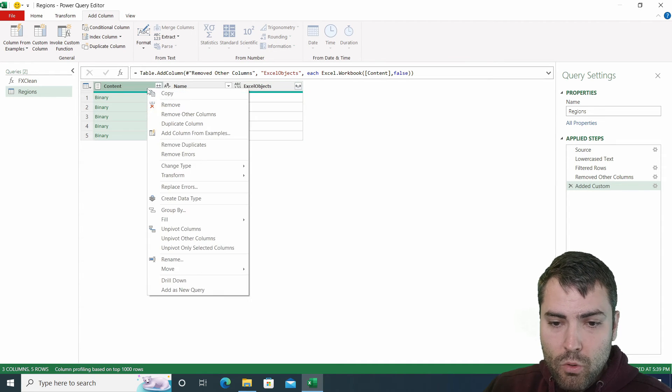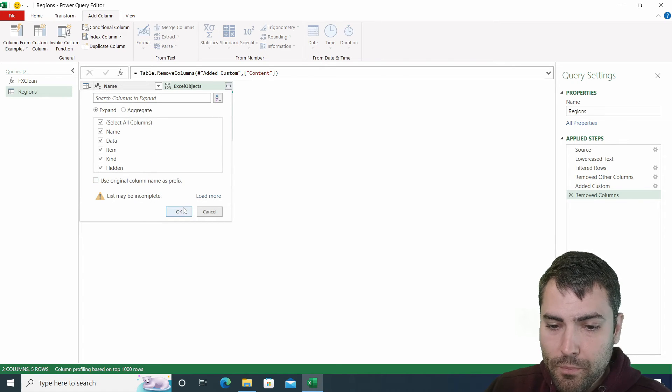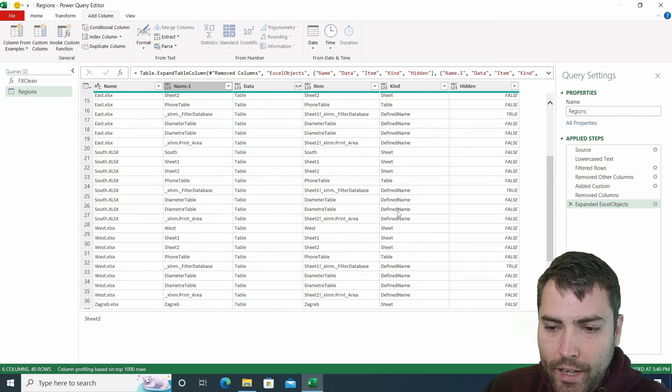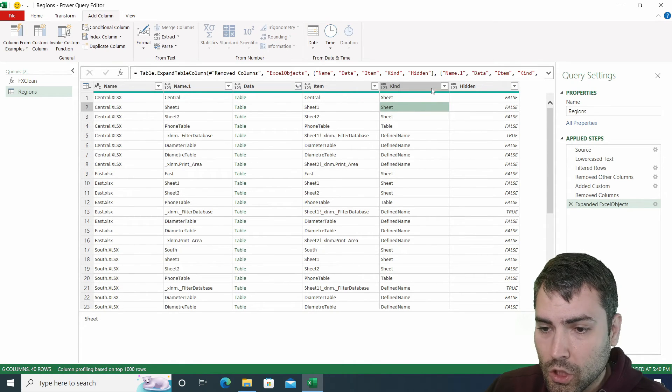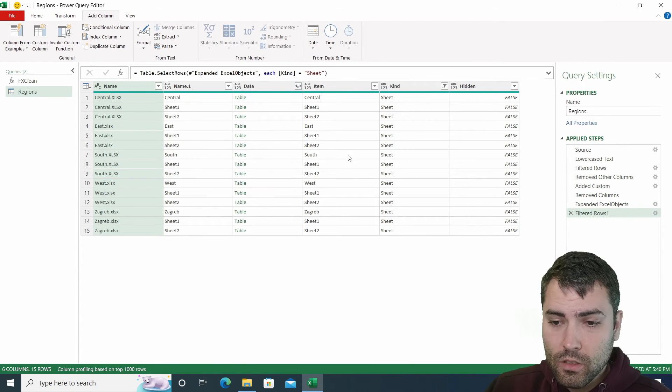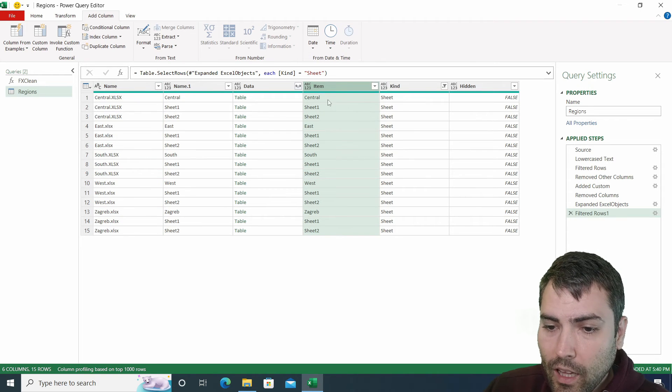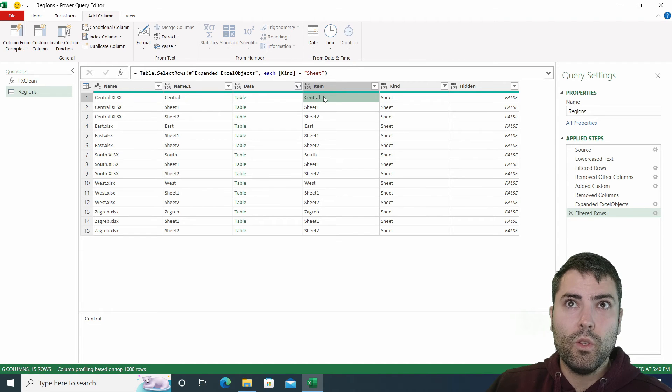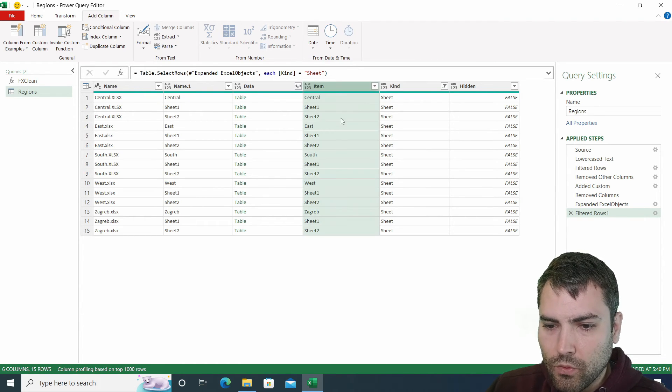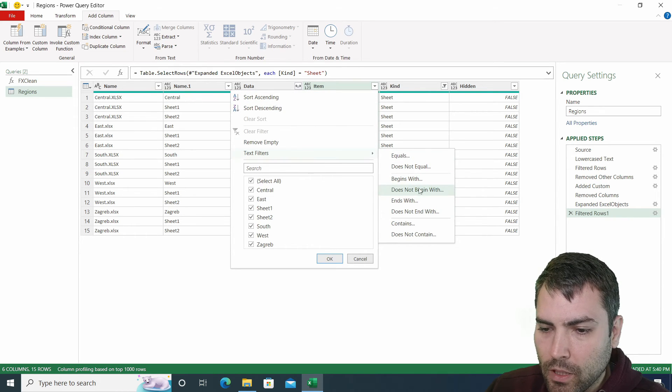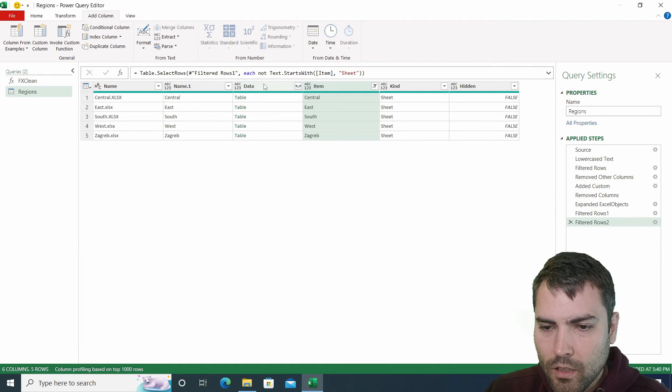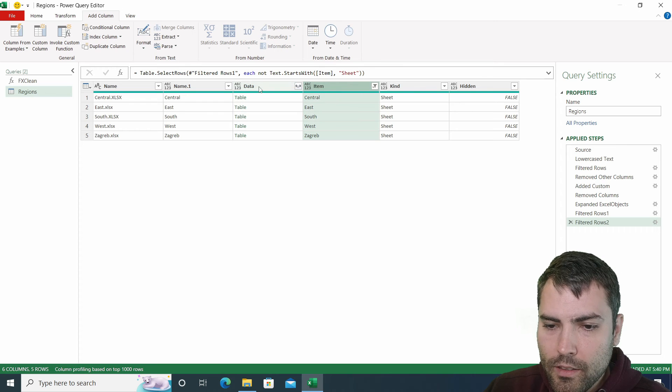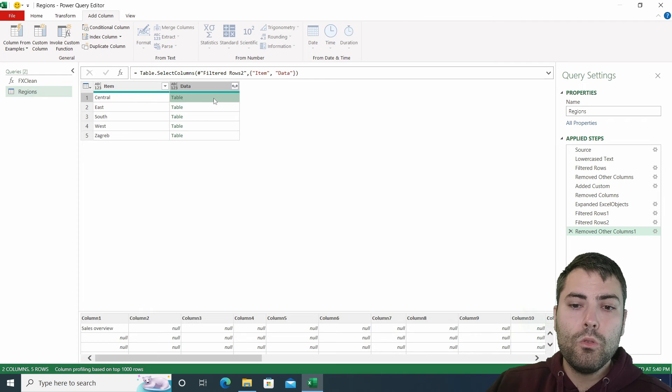What I need to do now I can remove the content column, I can expand the Excel objects one. And now I need to do some cleaning of the data. I know that for a fact that my data resides in the worksheets. So I can use the kind sheet to eliminate all the other objects, which are not kind of a sheet. And lastly, I know that if my data is a region that it will not start with the sheet prefix. So I can use this filter to filter out everything that does not begin with sheet. Now this is the data that I'm interested in. I can keep the item, I can keep the data, remove other columns.